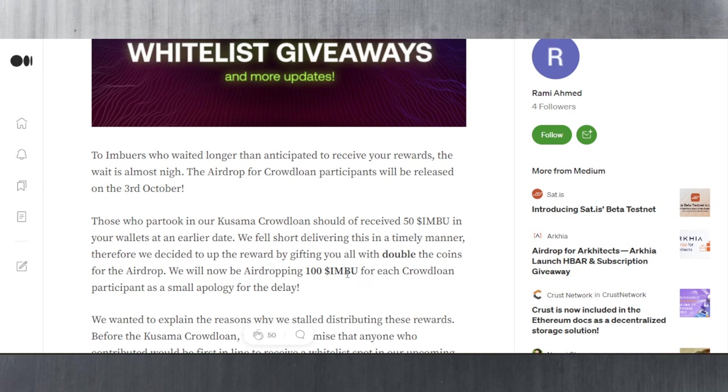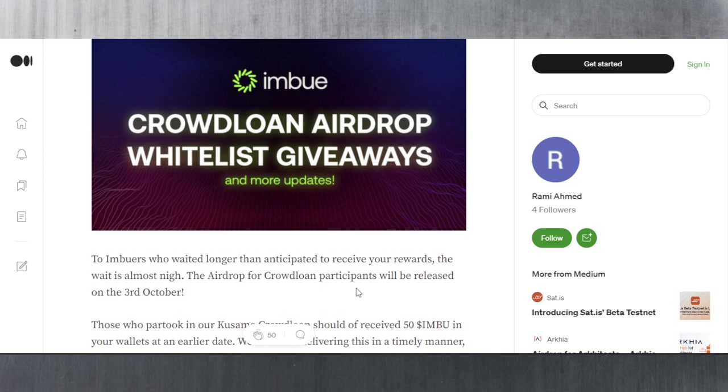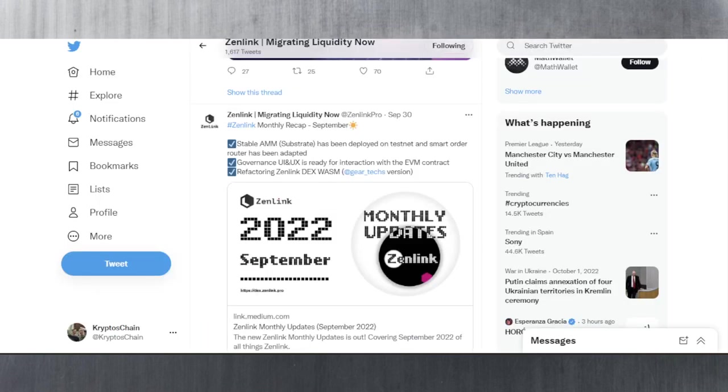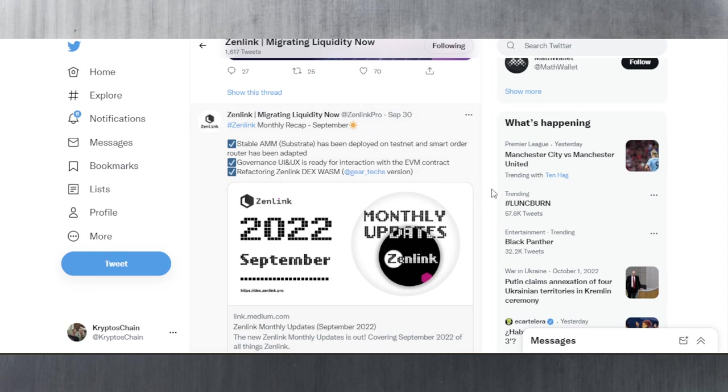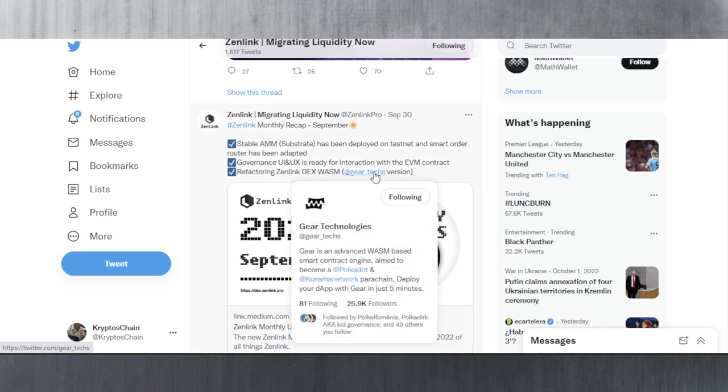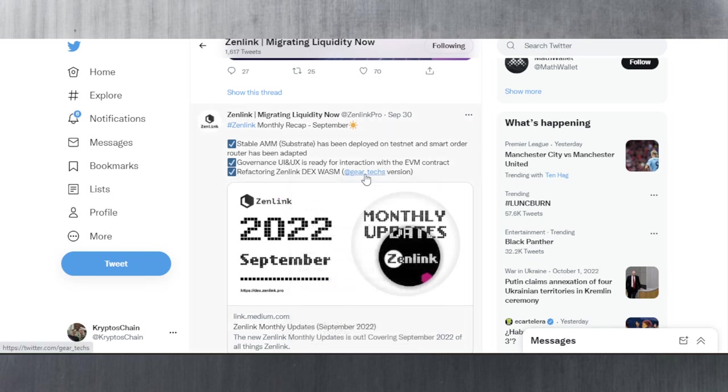Good times coming for Imbue participants or contributors. Let's move on to the next topic, which is Zen Link. Zen Link has announced something exciting: a stable AMM has been deployed on testnet, a smart order router has been adopted, governance UI/UX is ready for interaction with the EVM contract, and refactoring of the Zen Link DEX WASM with the Gear Tech version.